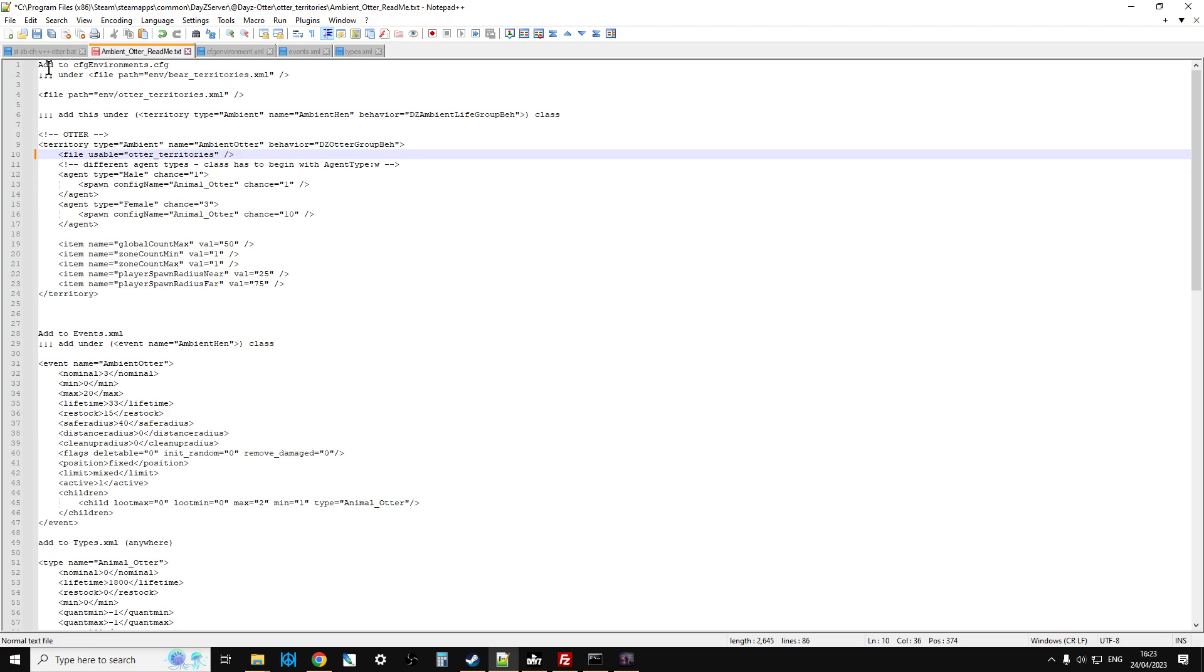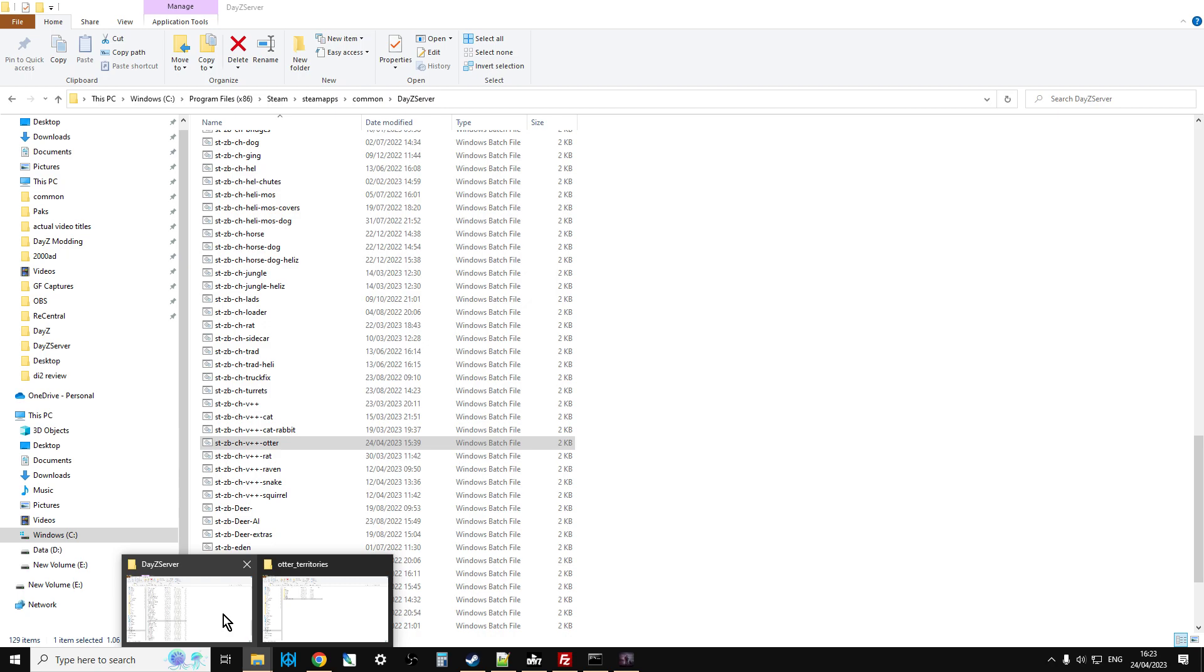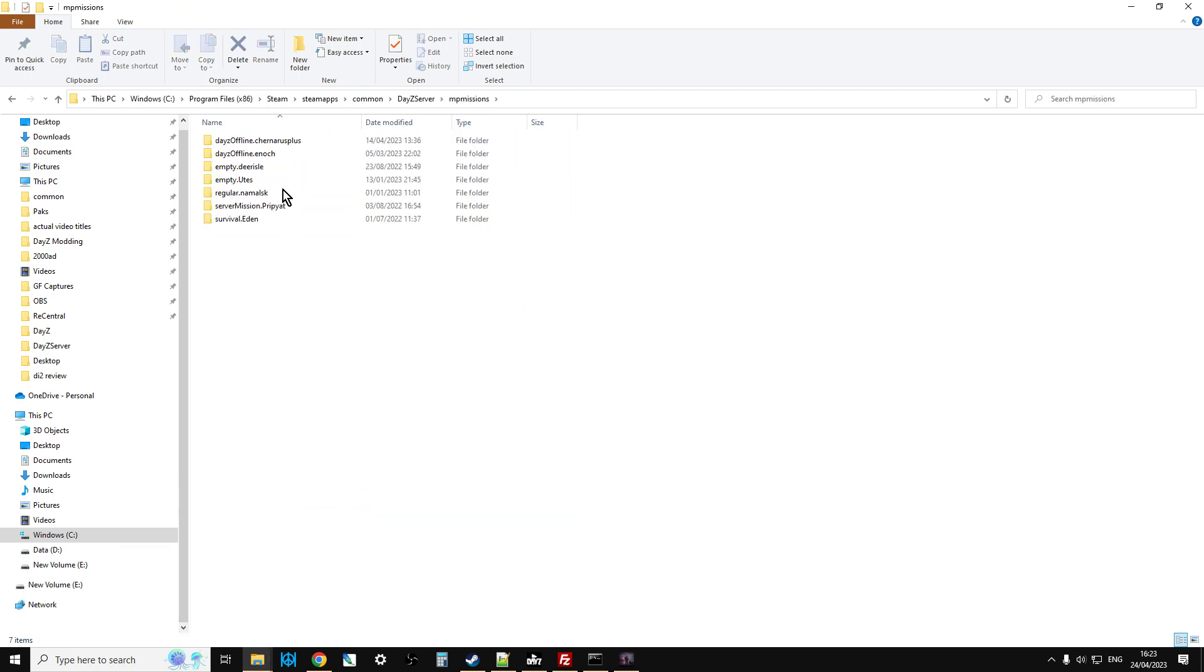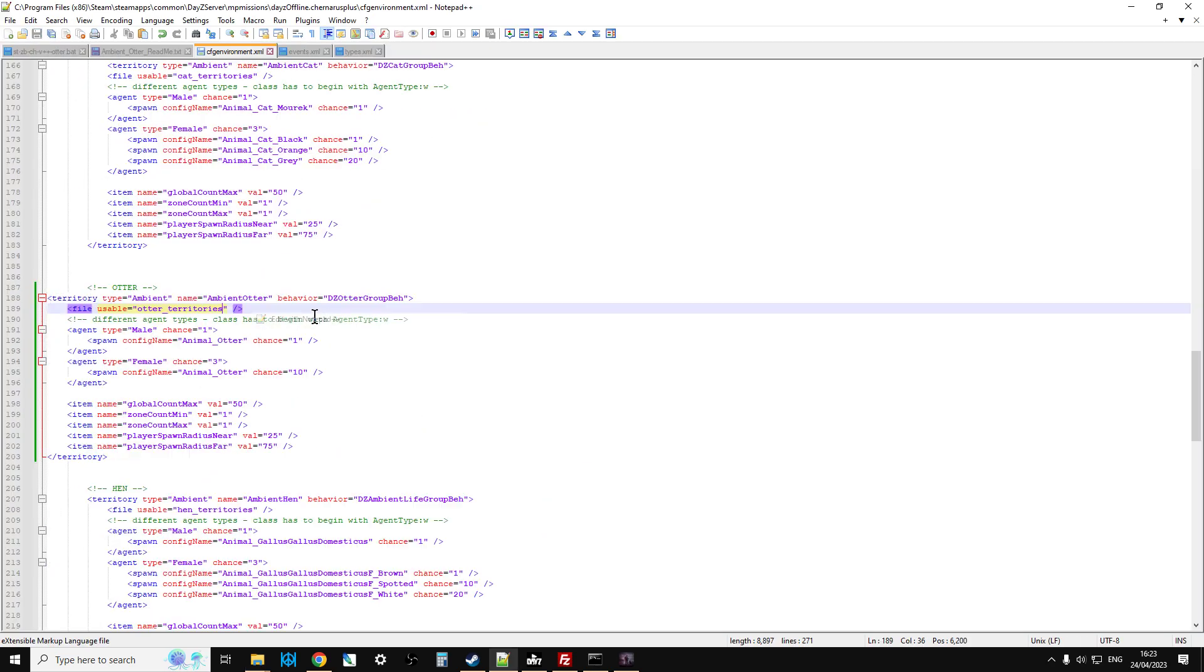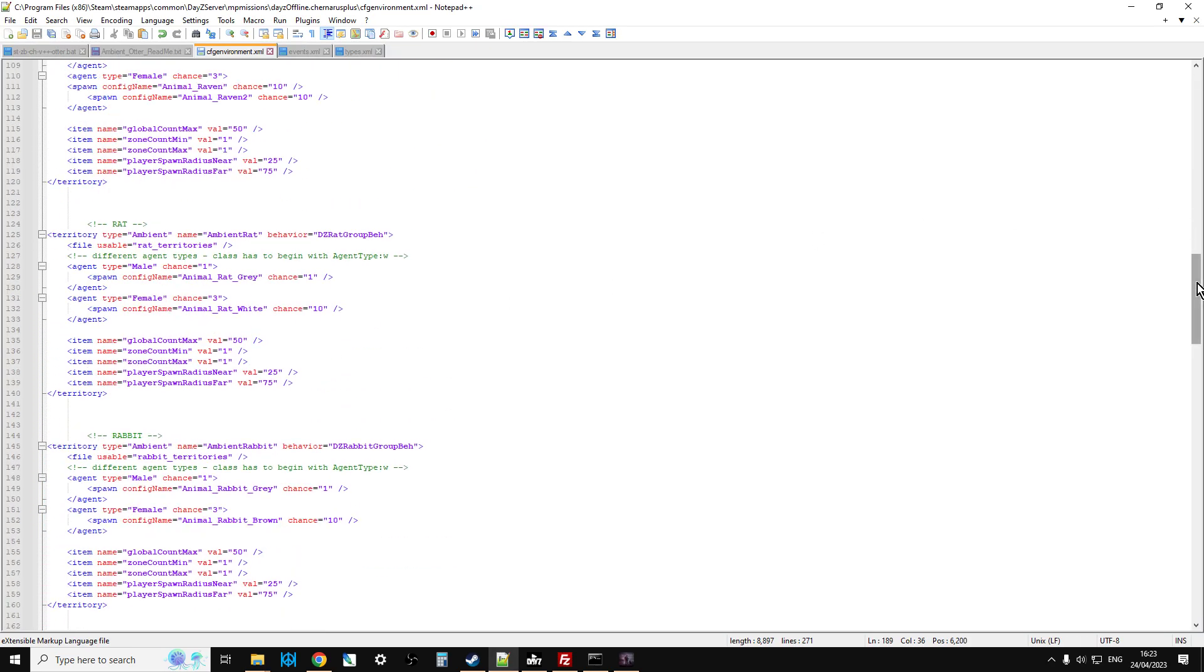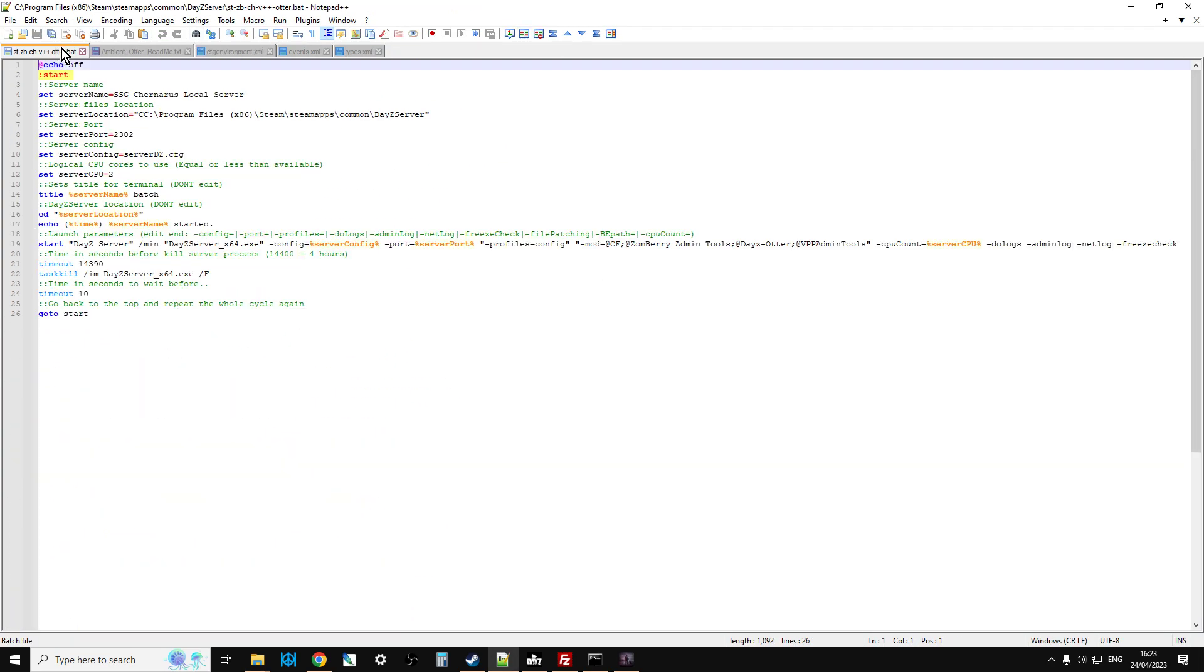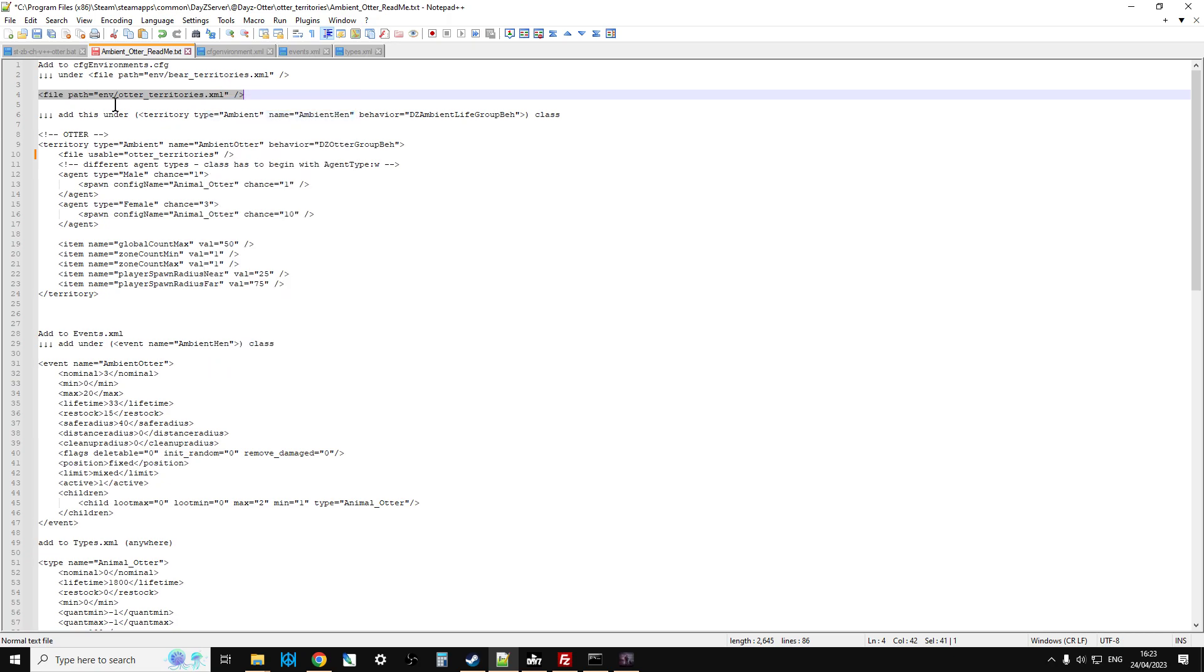If we go inside territories, you'll find that there is a nice little readme file that Hunter has provided that does give you the instructions on how to install it, which is very cool. However, just be careful, at the time of recording this video on the 24th of April 23, there is an error and that is at the top here where it says file usable equals rat territories.